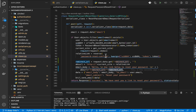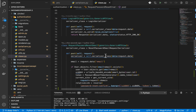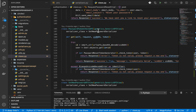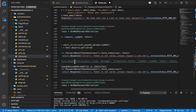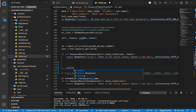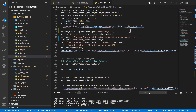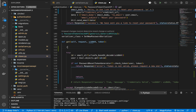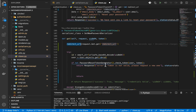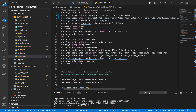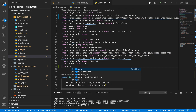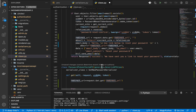Now, what about when they click the link in the email? Everything else works the same, but in the password token check API, instead of returning the JSON response, we're going to return a redirect. We get the redirect URL from the query string in the email link, then import Django's redirect and return it.